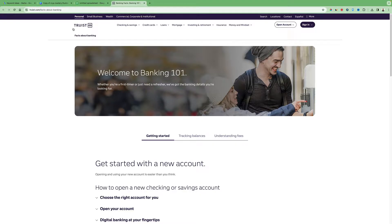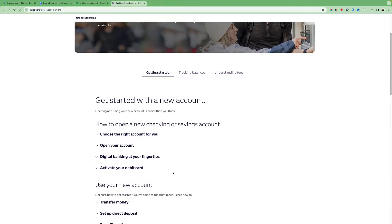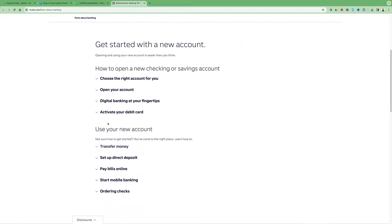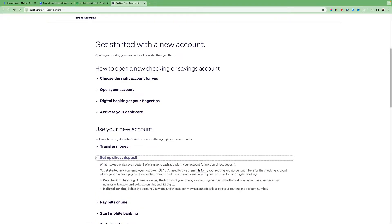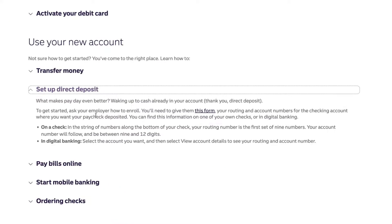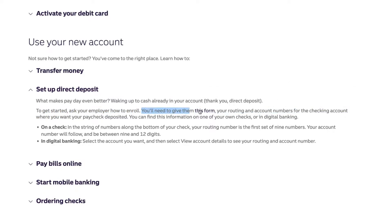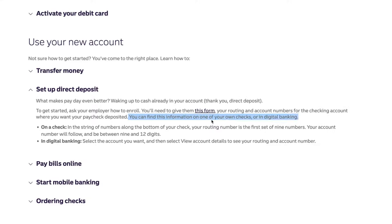In this official Truist article guide, we can scroll down and find the section on setting up direct deposit. To get started, ask your employer how to enroll — you need to give them your routing and account numbers for the checking account where you want your paycheck deposited. You can find this information on one of your own checks or in digital banking.